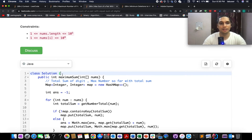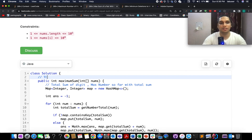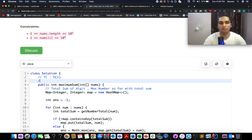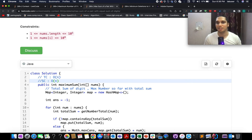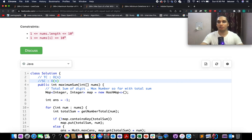Accepted! The time complexity is O(n) and space complexity is O(n), as already discussed. With this, let's wrap up today's session. I hope you enjoyed it. If you're looking for more solutions from weekly contest 302, all of them are linked below. Thank you.